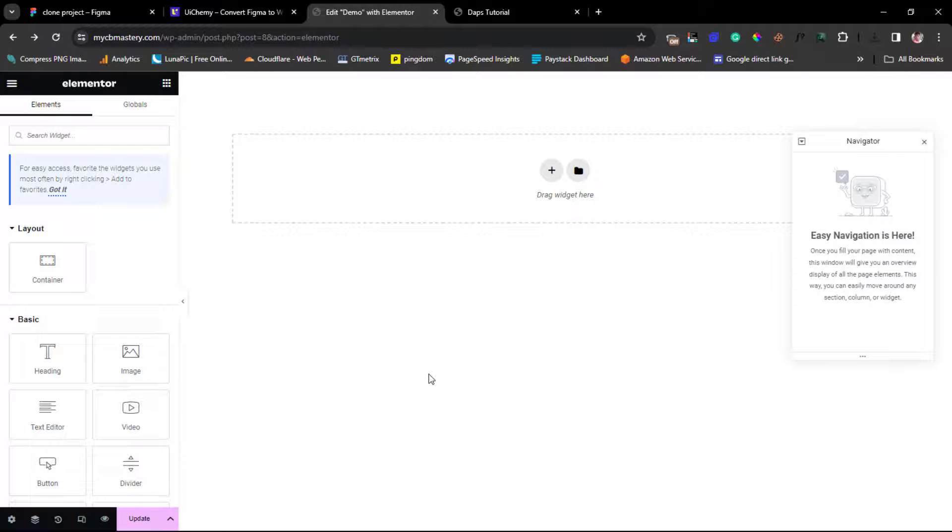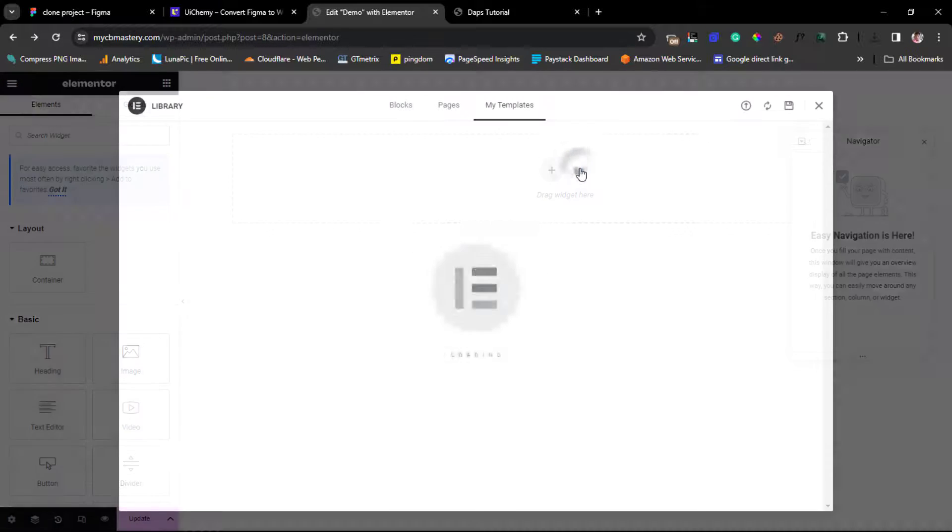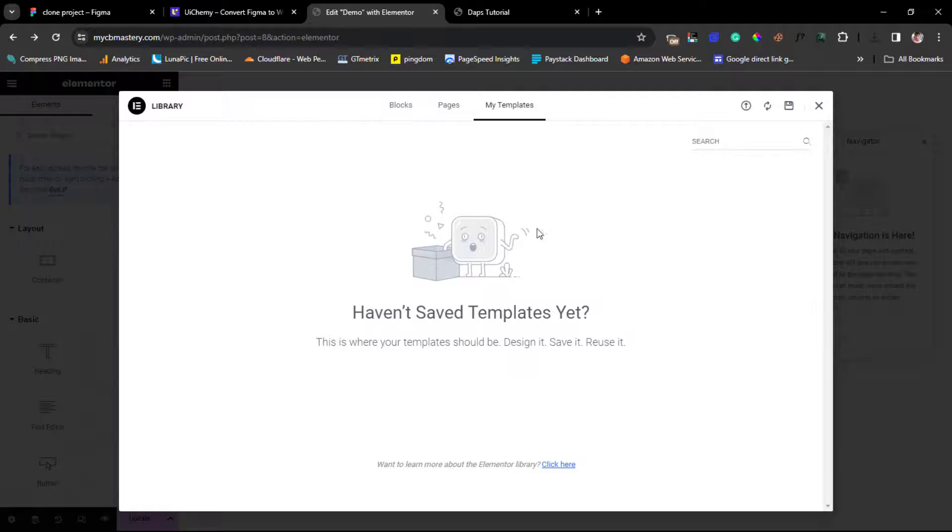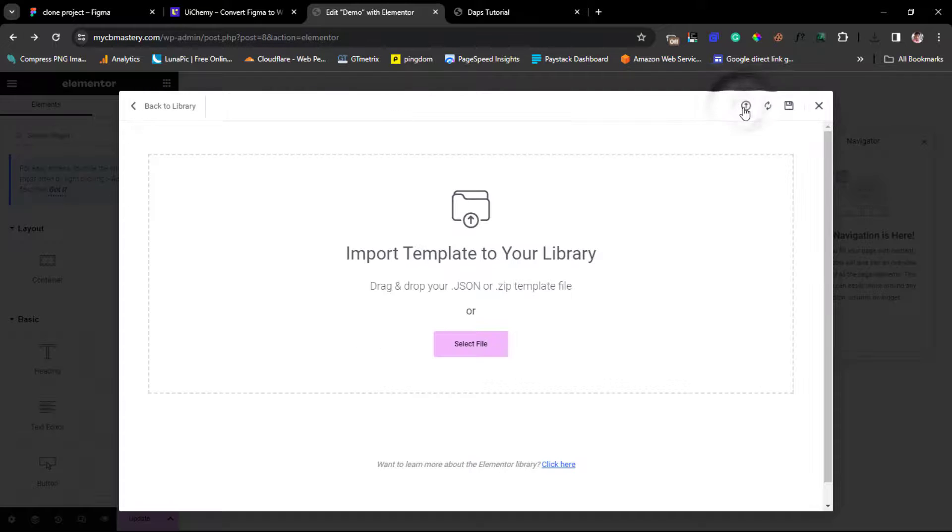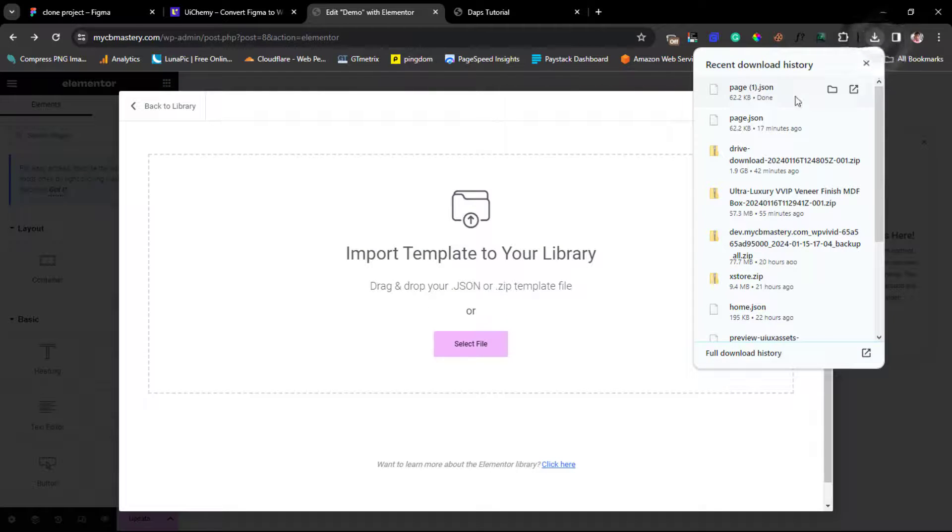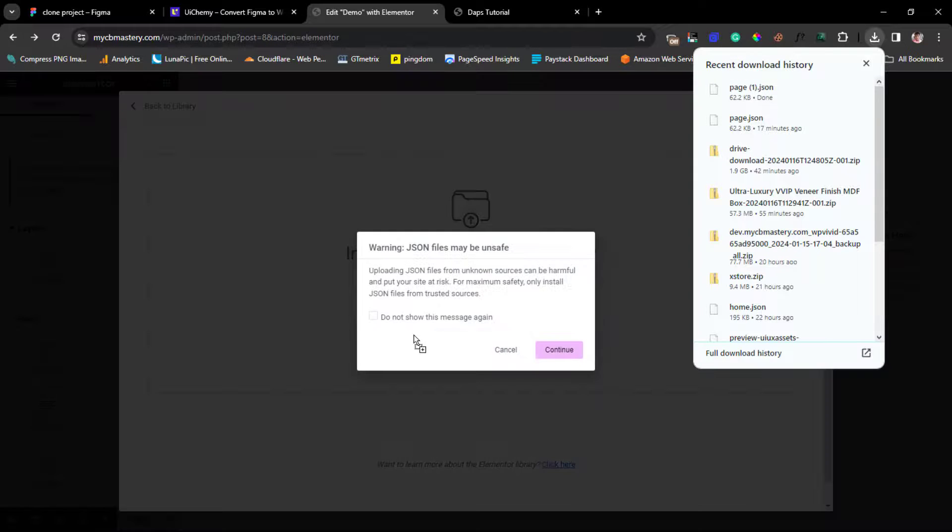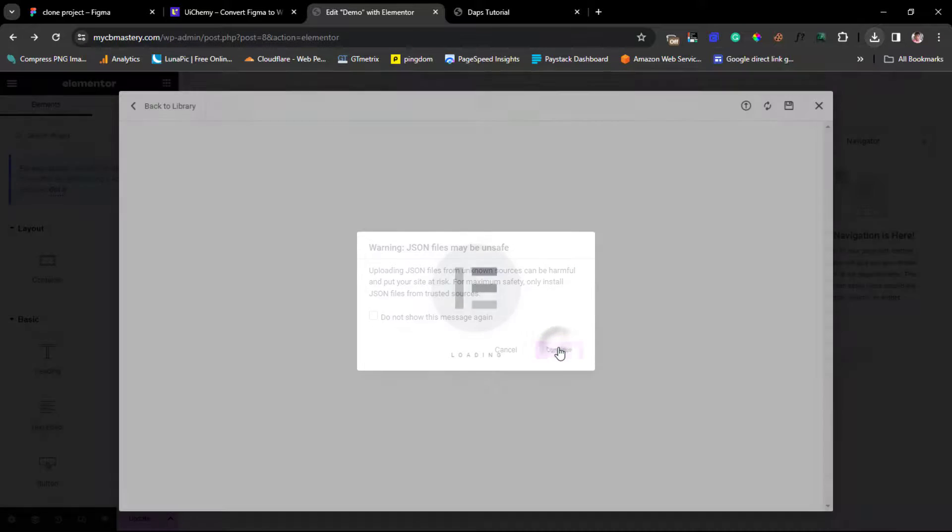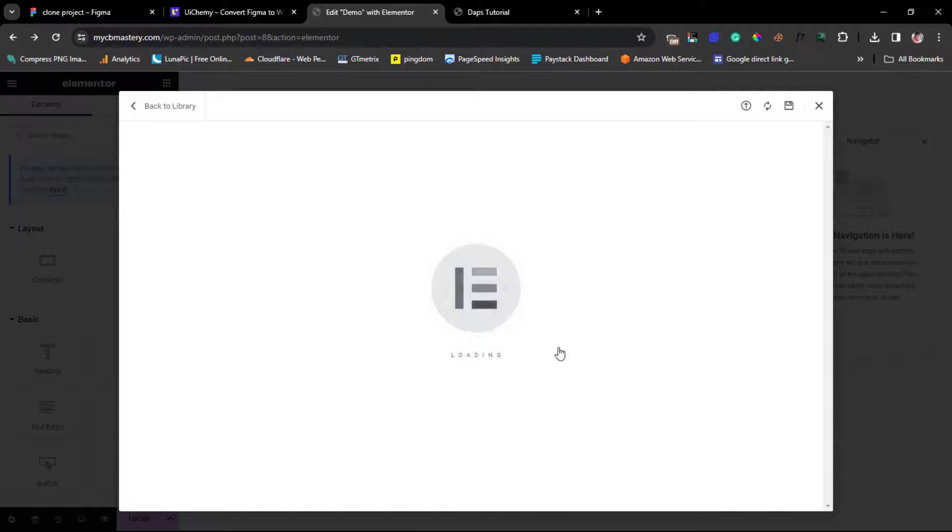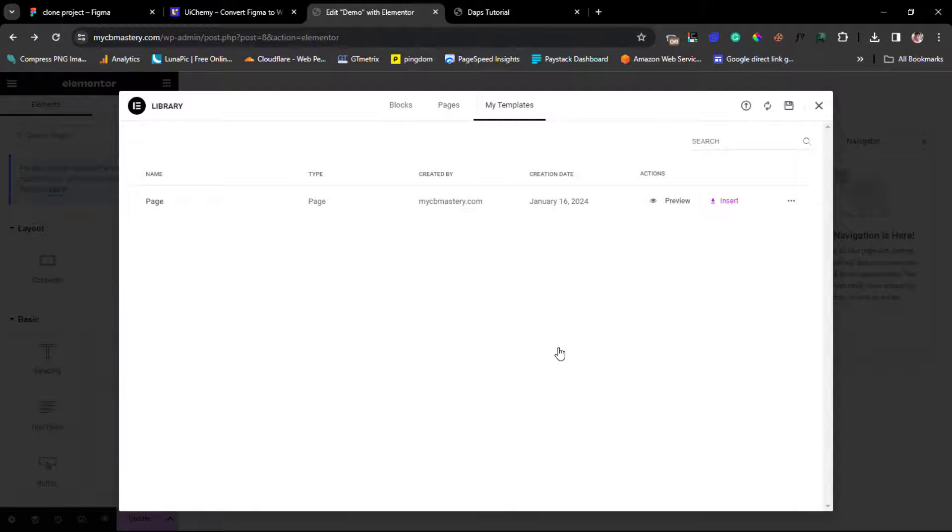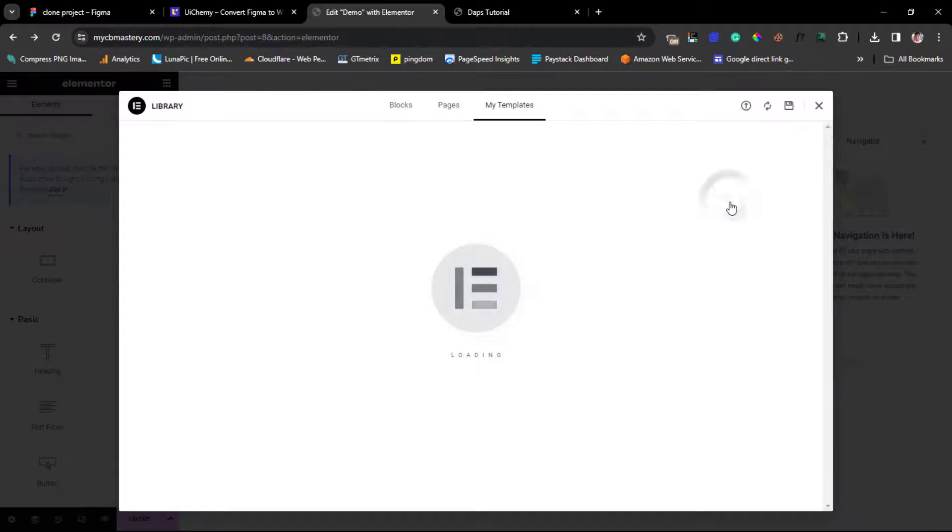So I can just come to my website. I have Elementor installed in this website. And then I can just come to my template section here and upload this template. I can just come to my downloads, my page JSON here and drag this into my Elementor. That's it here.